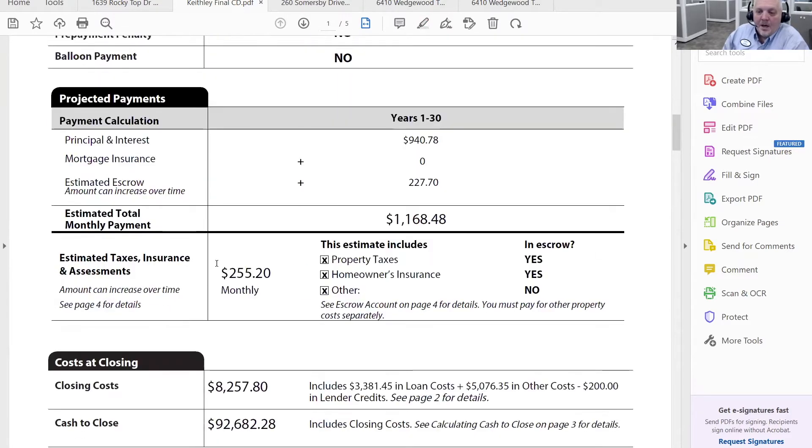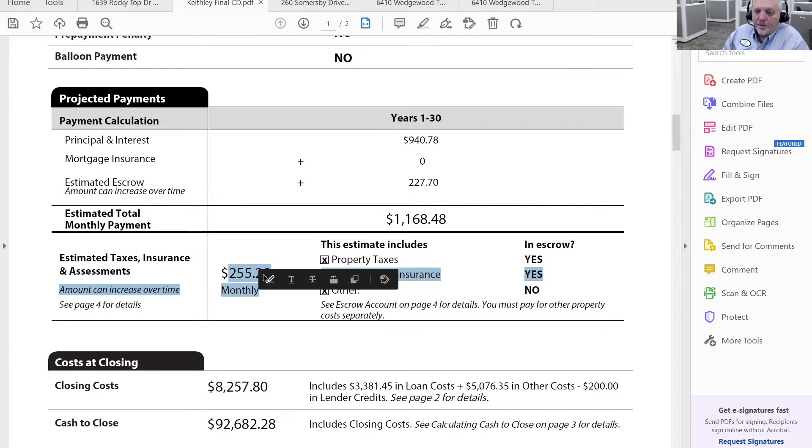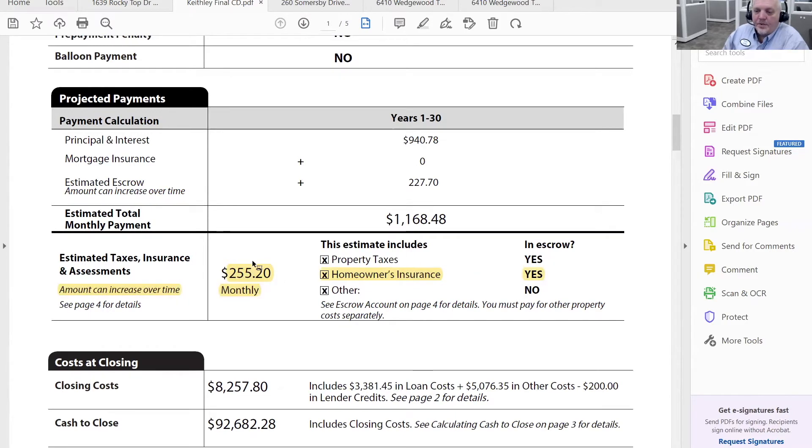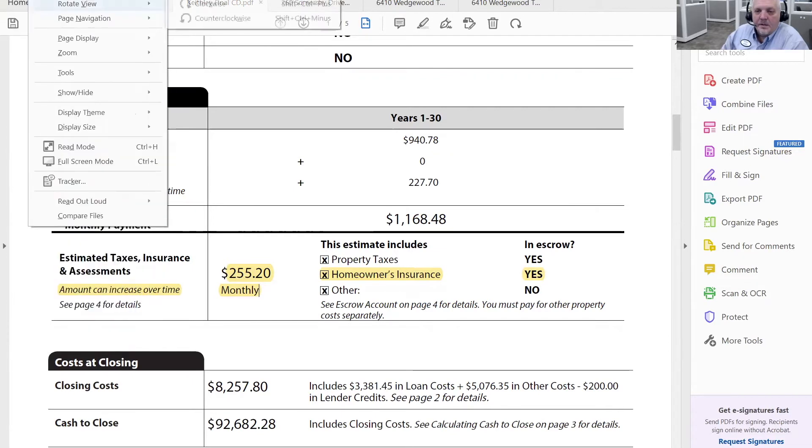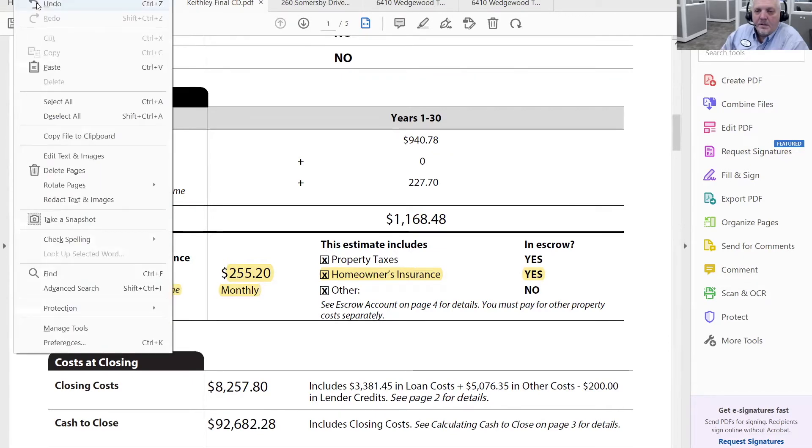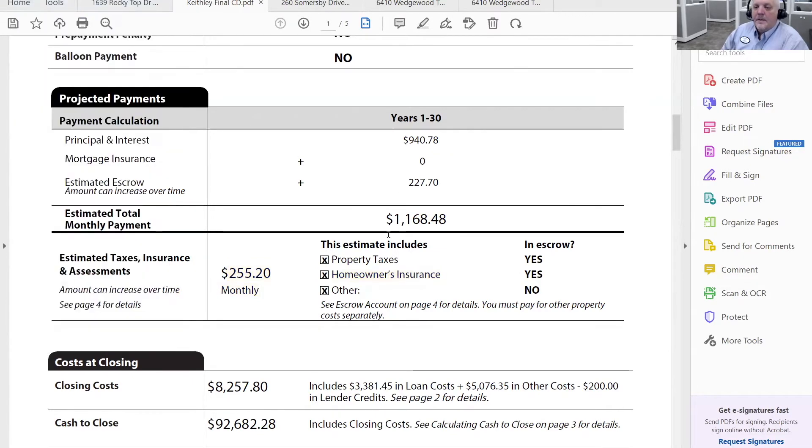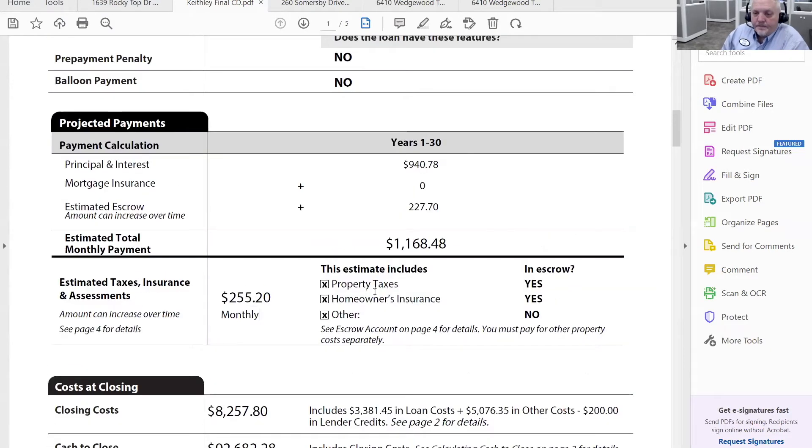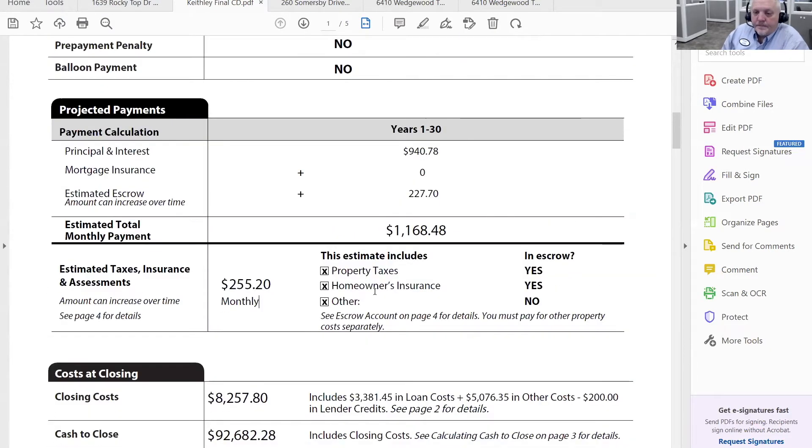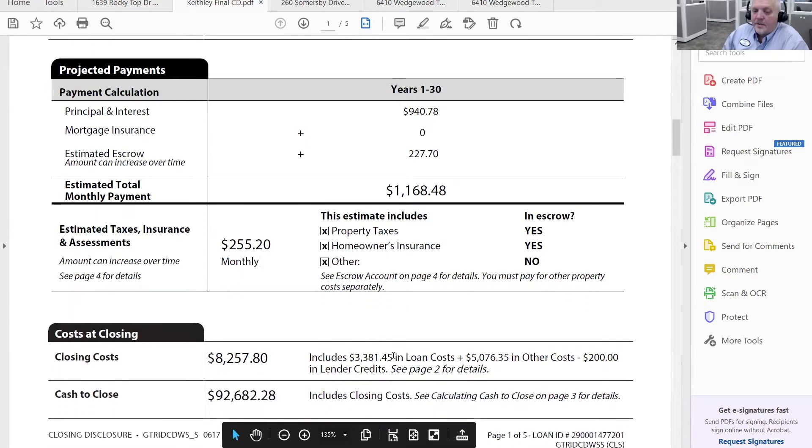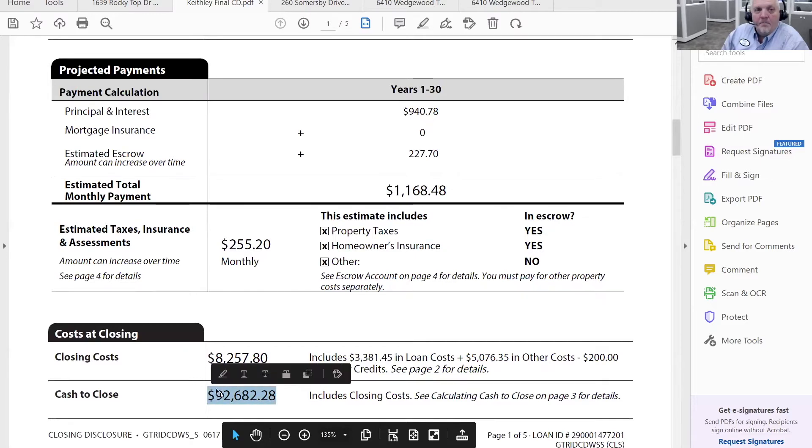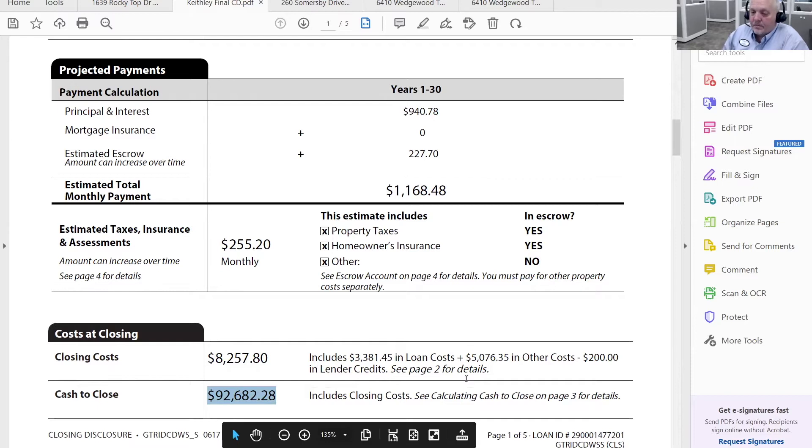You also see their estimated tax insurance and assessments of $255 a month for homeowner's insurance. And you also see the closing costs and you see the estimated cash needed to close.